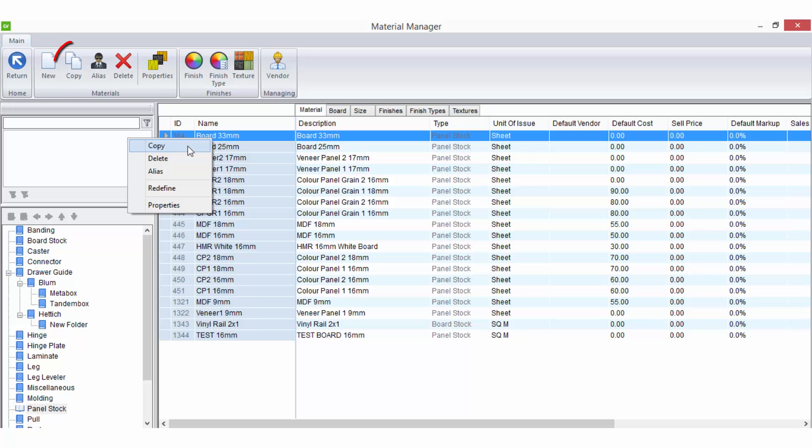Copy is a shortcut for the option on the ribbon bar and an efficient tool in creating new materials that have similar properties and settings to an existing material. Delete is how you can remove a material from your material list.